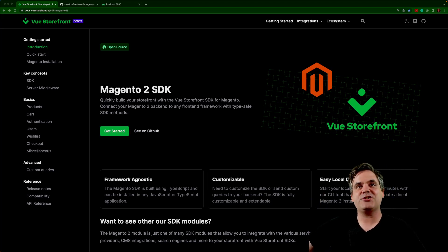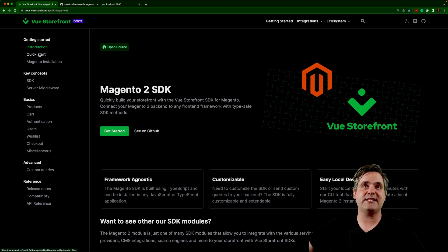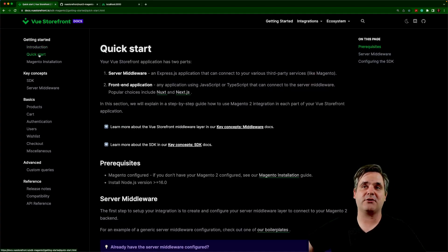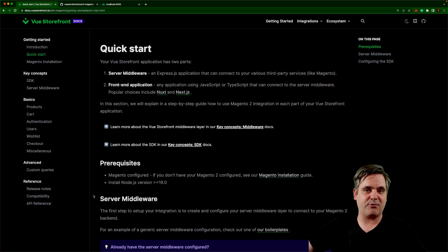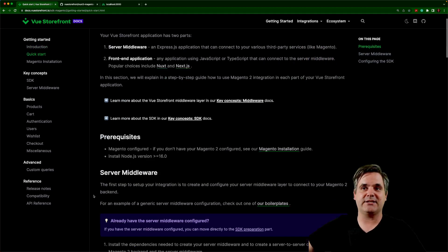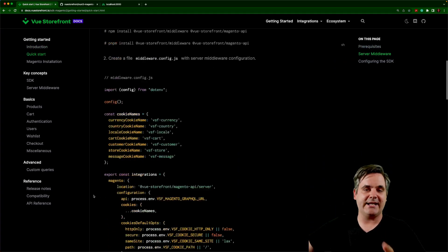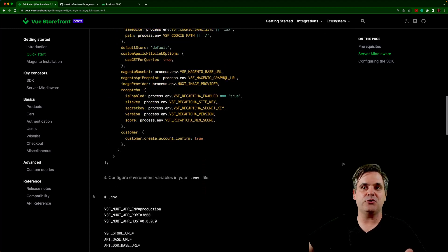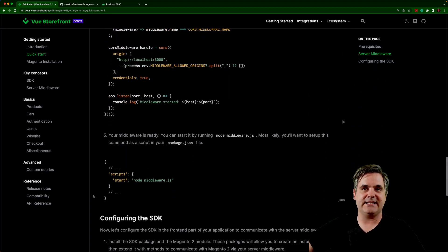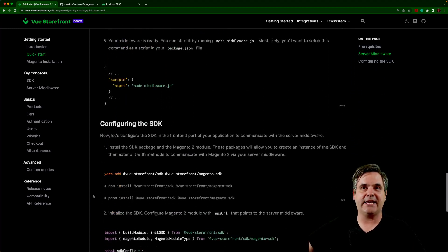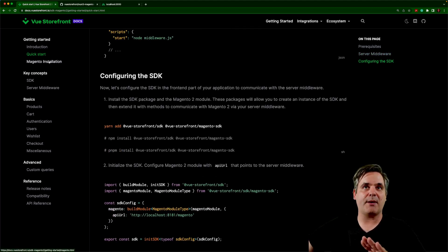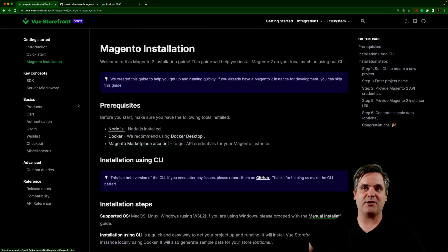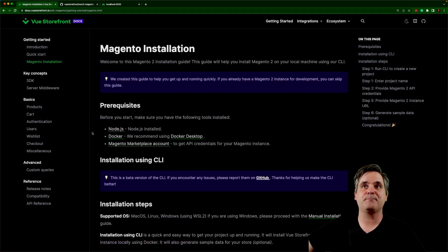Alright, let's start out by checking out the documentation. As you can see, we have a quick start guide here. And if you would like to build out your own store separate from this project, you can go through and it will teach you how to install the SDK and the middleware. I've already done that, so I'm going to skip that part because I'm going to show you what the end result looks like in a minute.